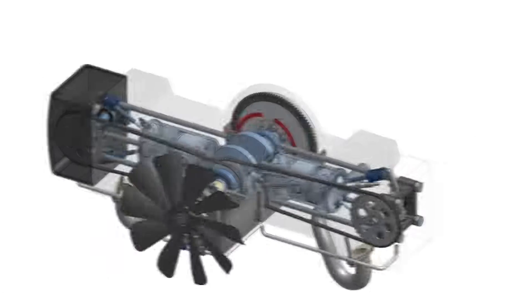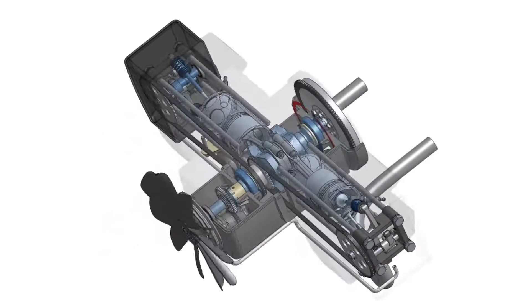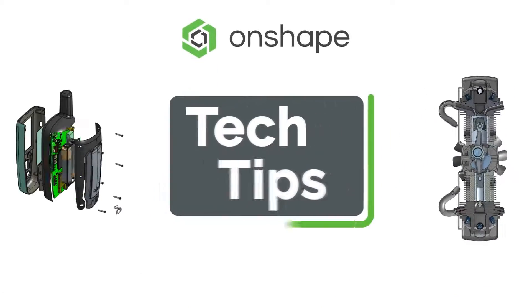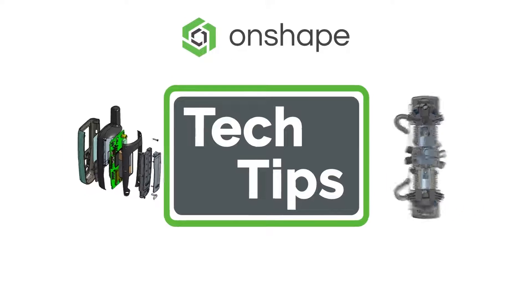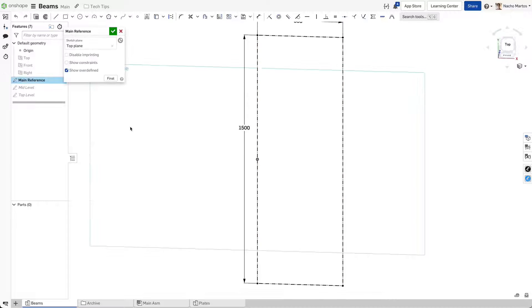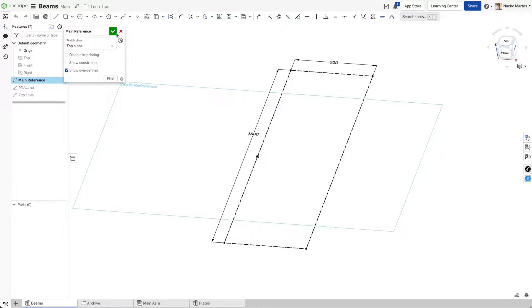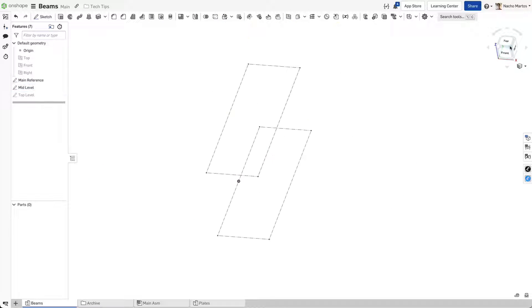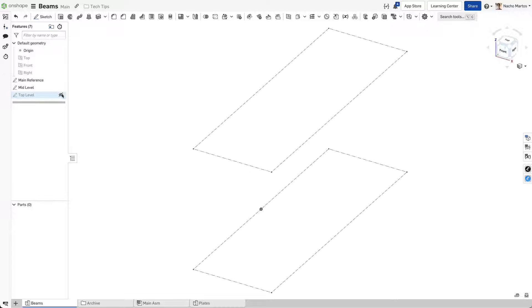Hello and welcome to another Onshape Tech Tip. This is Ignacio Martos and today you will learn a new power user workflow when working with frames to construct a simple work cell.